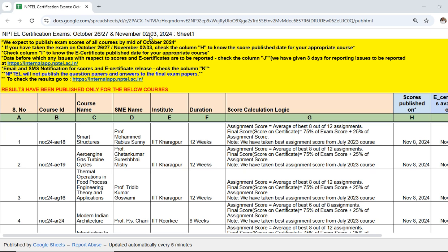All exam results will be published for exams held during October 26, 27 and November 2nd and 3rd. We can expect results to be published before 16th October. If you have taken the exam on October 26, 27, November 2 or 3, check column H to know the score publish date for your course.